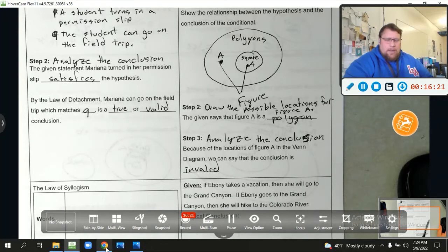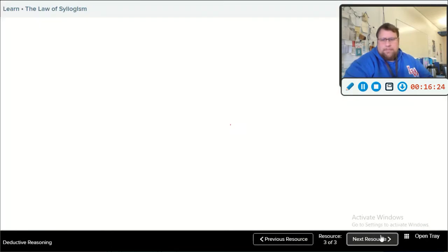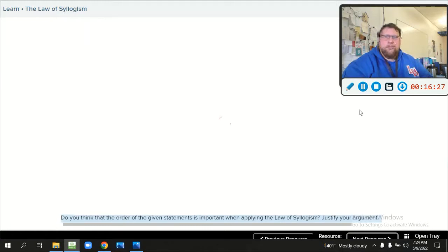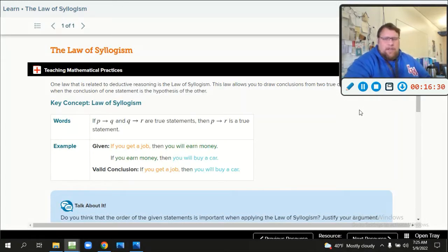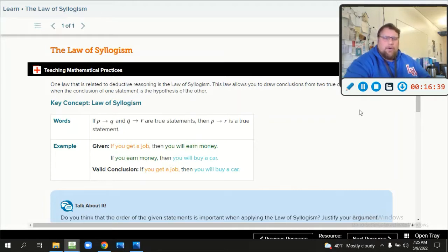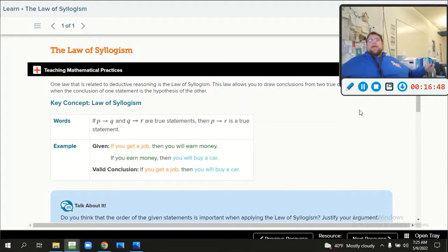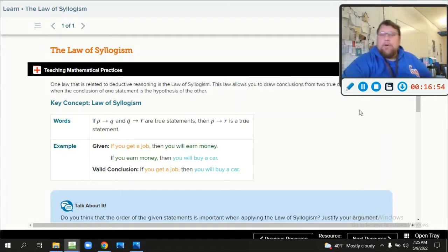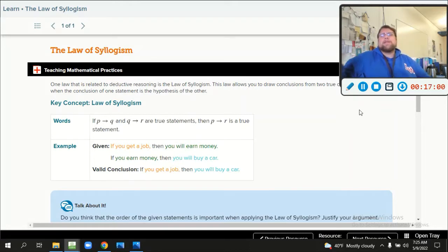The last thing we're going to talk about is the law of syllogism. If P then Q, and if Q then R are true statements, then if P then R is also a true statement. For example: if you get a job, then you will earn money; if you earn money, then you will buy a car — valid conclusion: if you get a job, then you will buy a car. It connects A to B, B to C, and ultimately A connects to C.